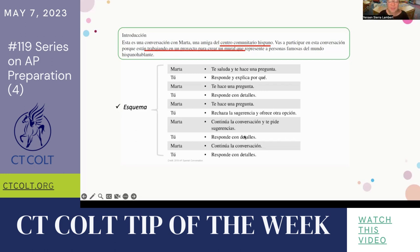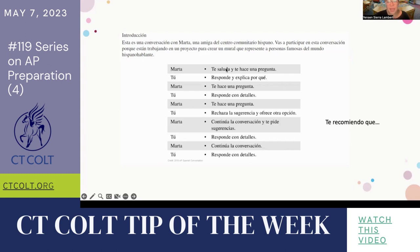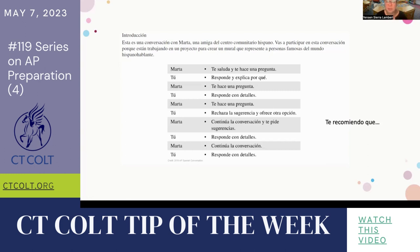The other thing students should do after analyzing the introduction is carefully look at each of the prompts. If you look at number one — 'te saluda y te hace una pregunta' — that's the initial greeting. 'Responde y explica por qué' is what the student must do. Whenever it says 'explica por qué,' that's a keyword for elaboration. The AP rubric for this task requires students to demonstrate they're capable of elaborating when they answer a question — it should not only be 'sí' or 'no.' They should be able to elaborate as to why and go on until the beep goes off.